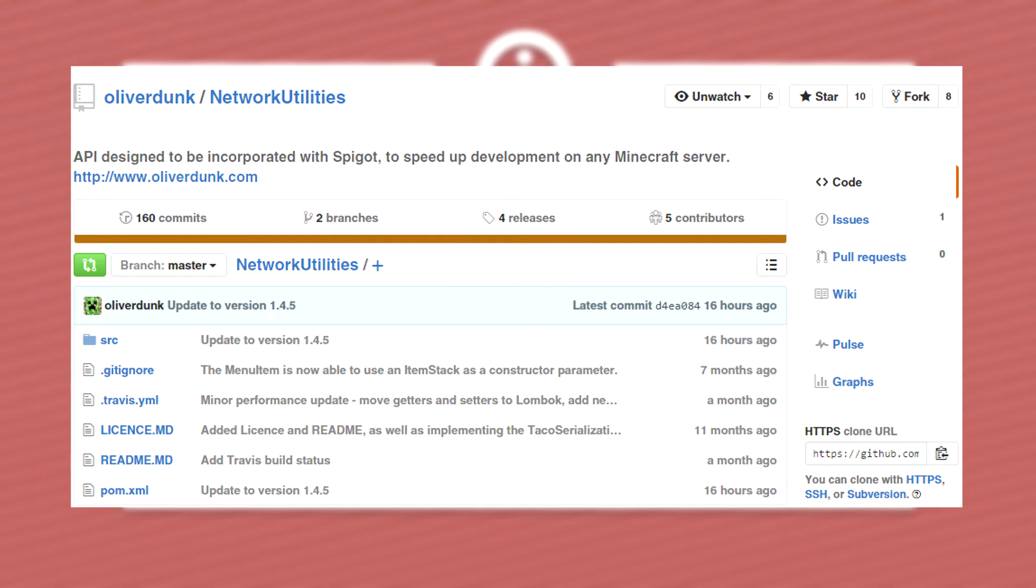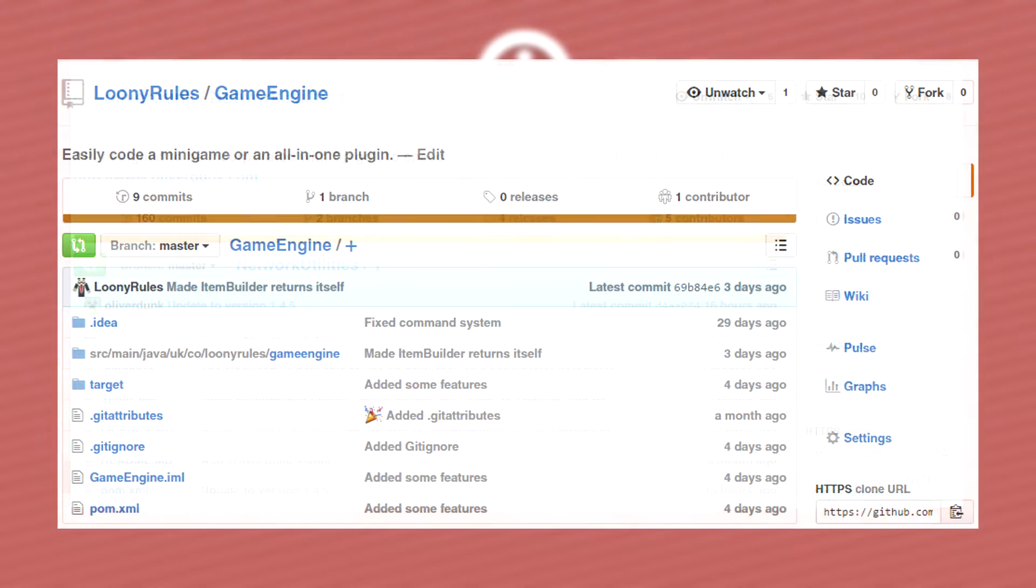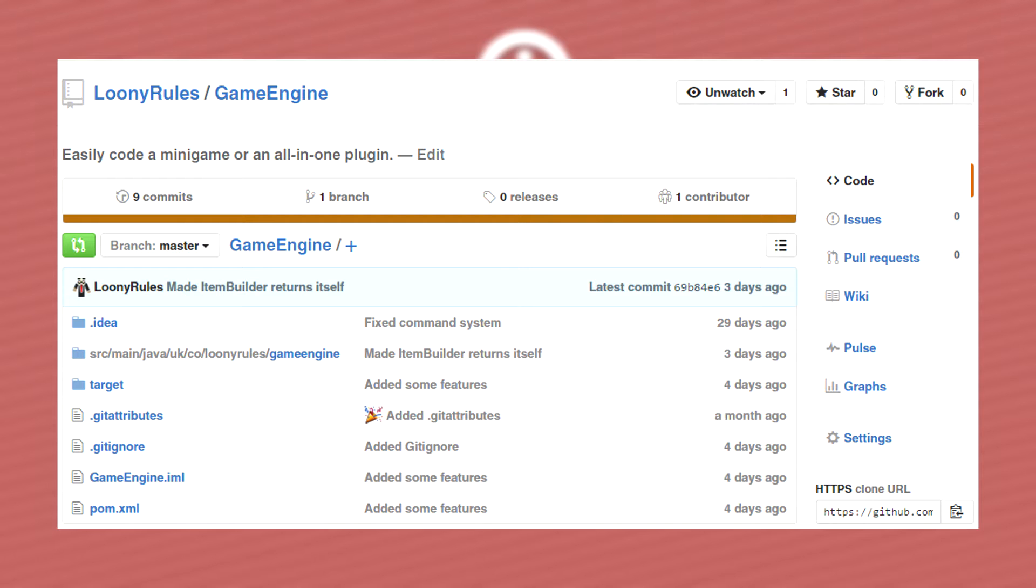There's also another version of this called Network Utilities that Oliver vs Creeper made. Now I will be advertising mine although Oliver vs Creeper's is better, because his is still in development and can break where mine's not really going to be broken. So if you want to go ahead and use this you can but I'm not going to be showing you how to, we're just going to be using game engine in this tutorial series.